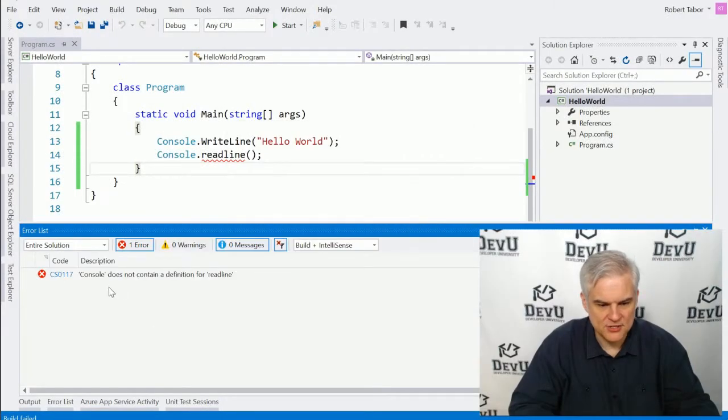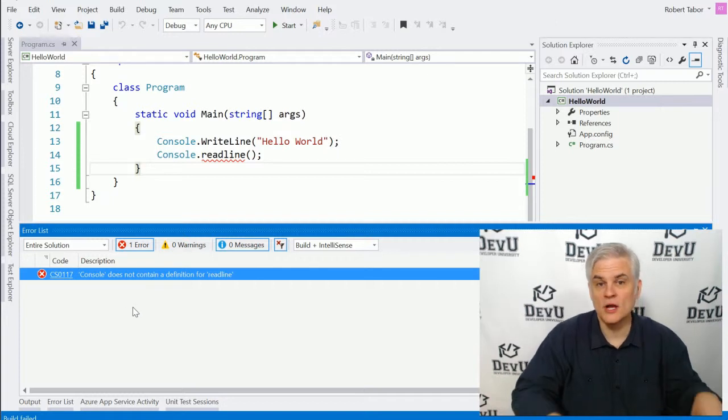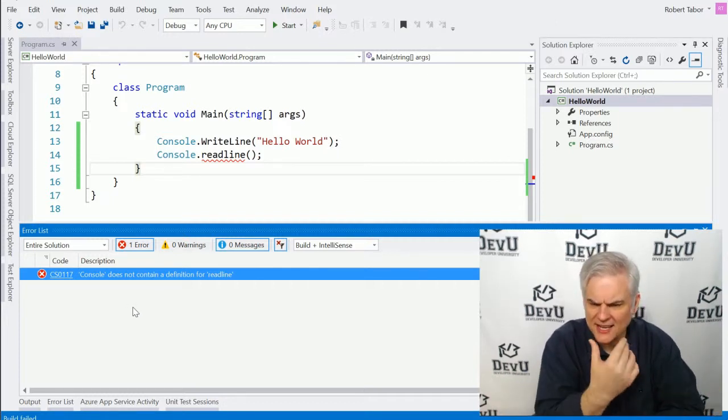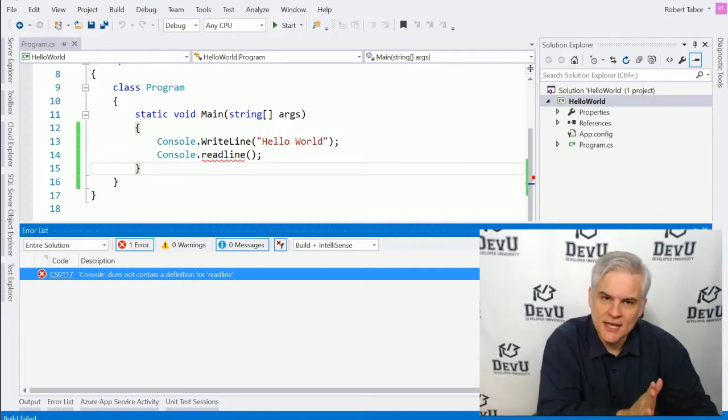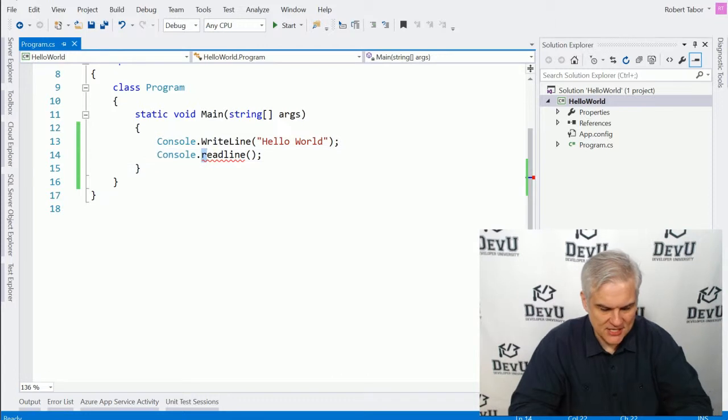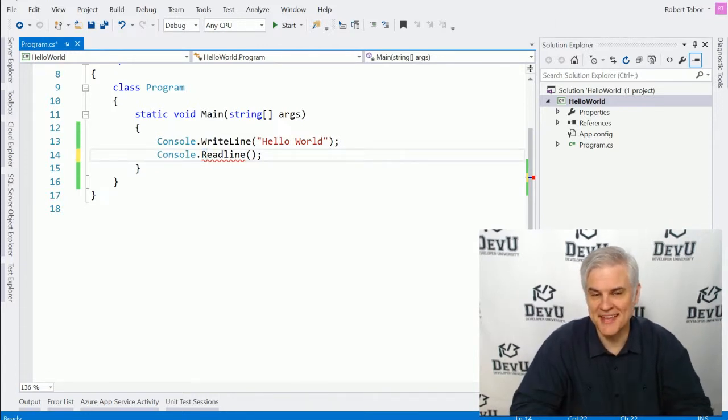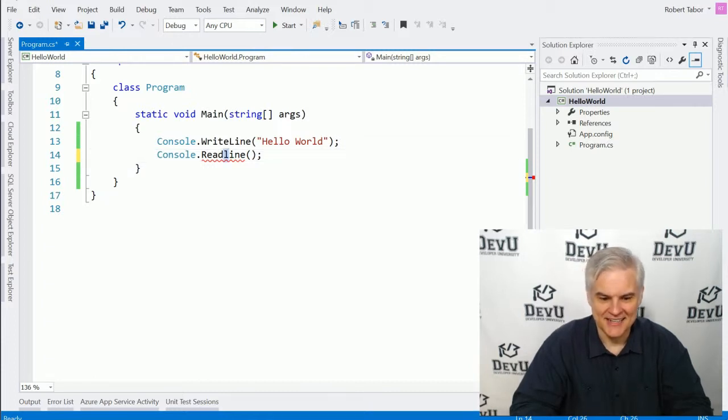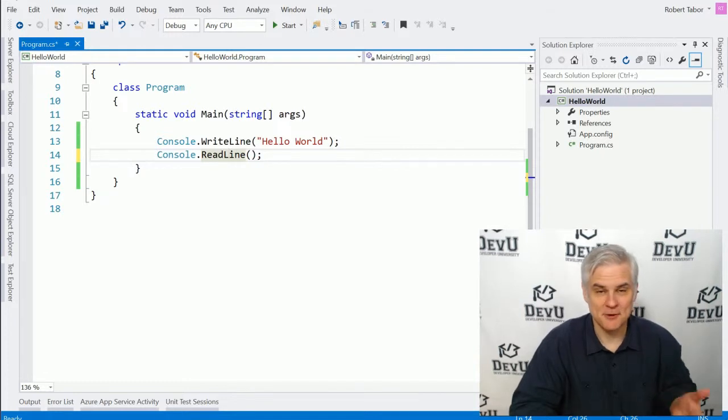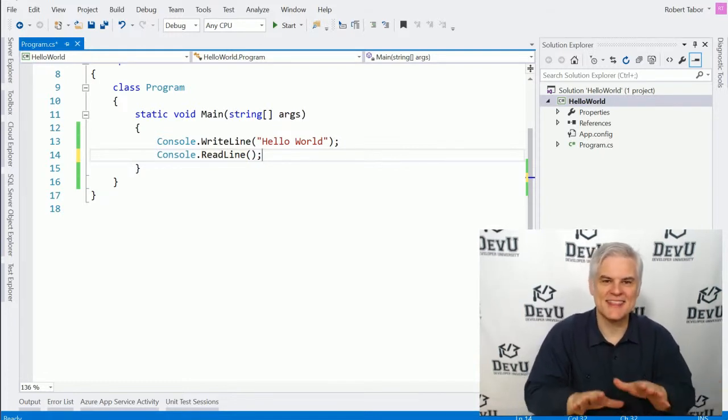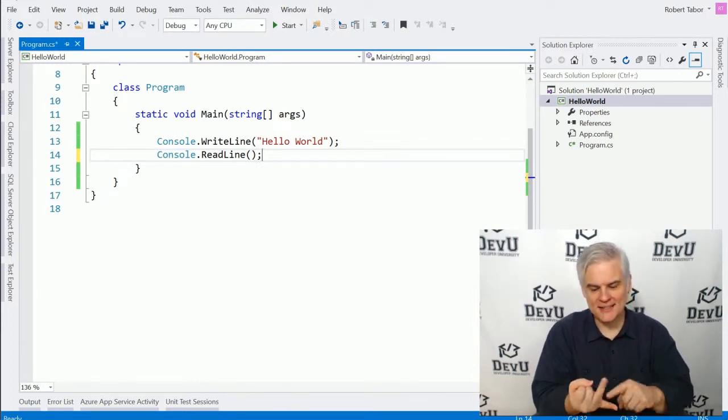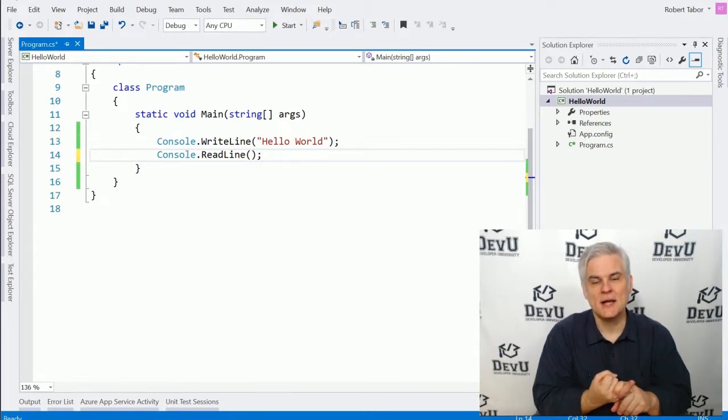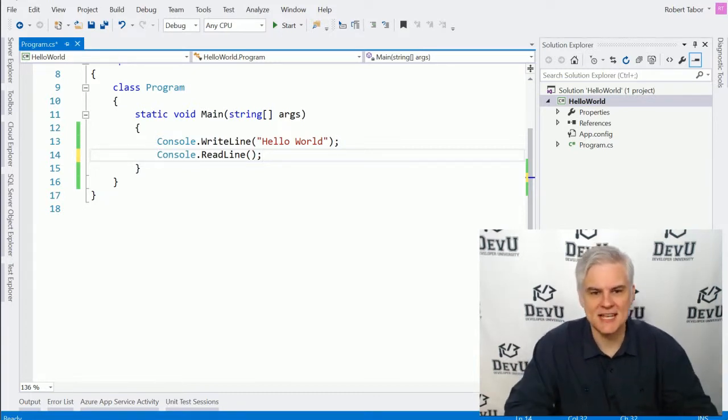Or perhaps you see something like console does not contain a definition for either write line or read line. And again, you're looking at it and you're thinking it's spelled correctly. Well, what could the problem be? Here again, capitalization is important. Lowercase R read line is different than uppercase R read line. And lowercase L read line is different than uppercase L read line. And so again, things have to be spelled correctly and have the correct capitalization in order to be processed correctly by the C sharp compiler. We'll talk about compilation in the next lesson.